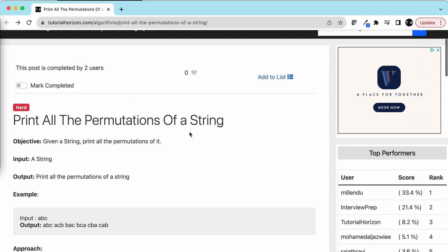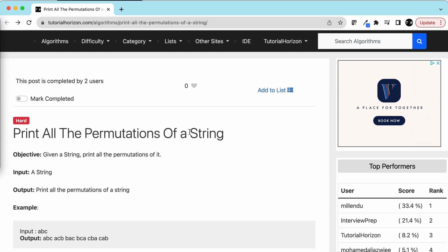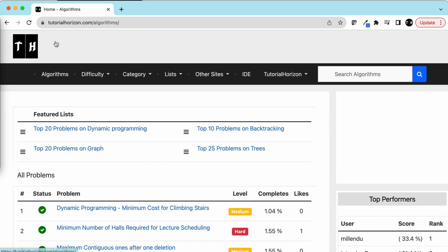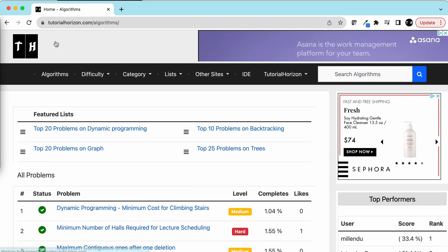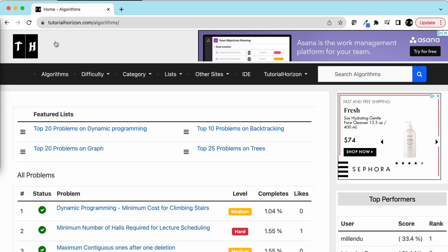So this is how we solve the problem of printing all permutations of a string. We can mark this problem as completed. Please visit our website tutorialhorizon.com for more interesting problems. We'll see you guys in the next video, bye!